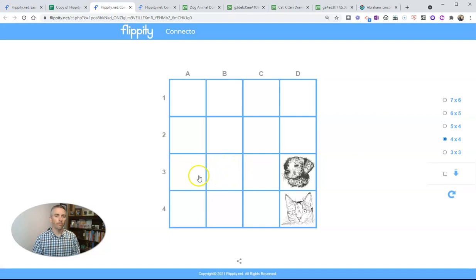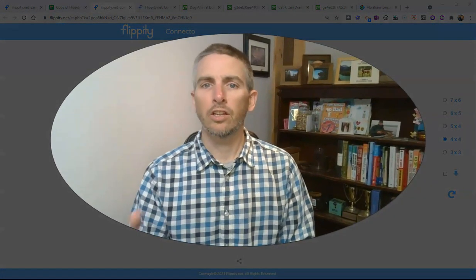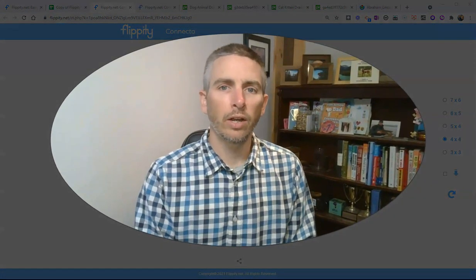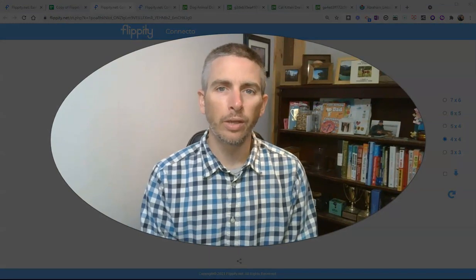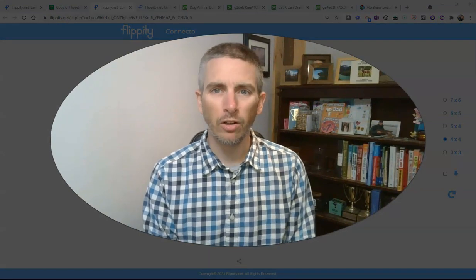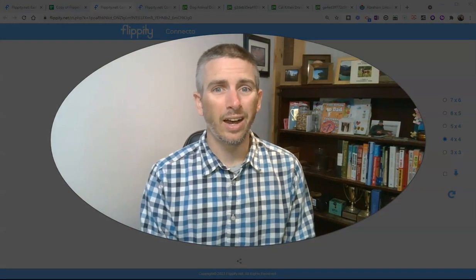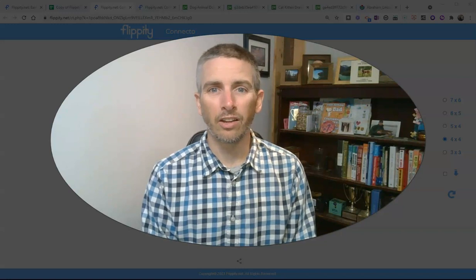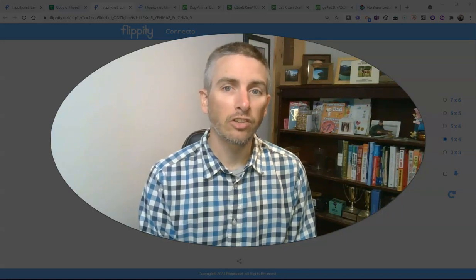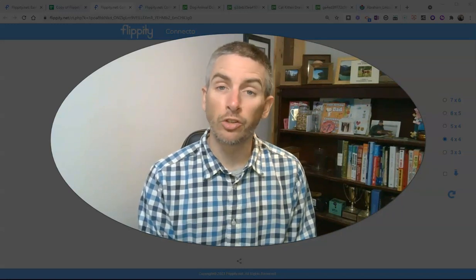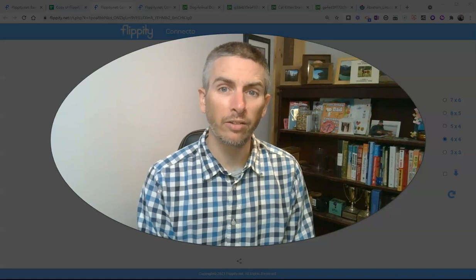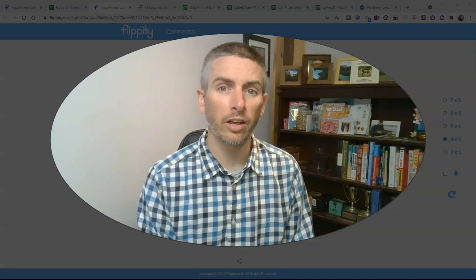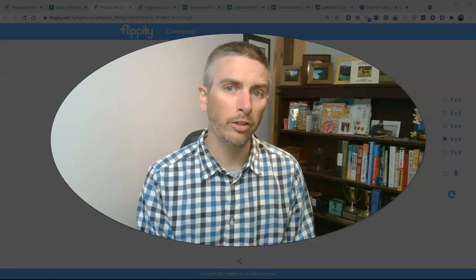So that's the Flippity Connecto template. Could be a great template to use for hosting a review game in your classroom or in an online classroom environment. As always, for more tips and tricks like this, please check out freetechforteachers.com or subscribe to my YouTube channel.